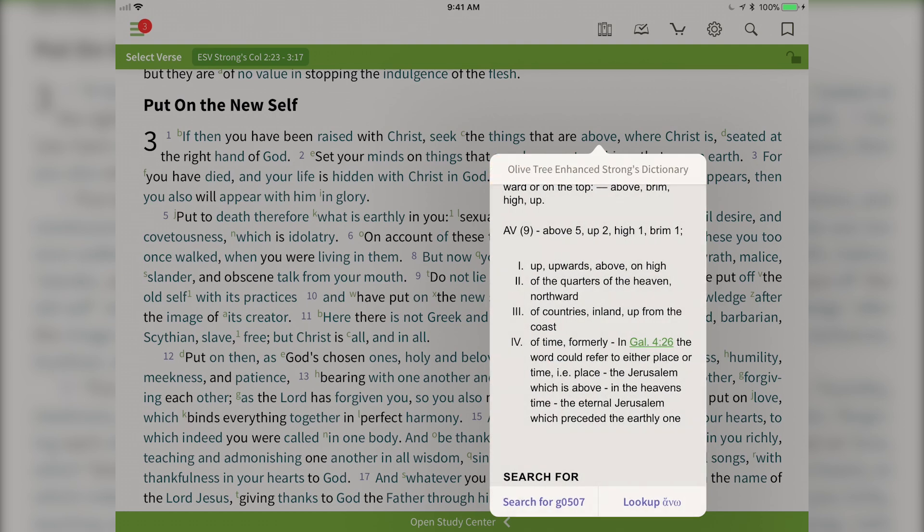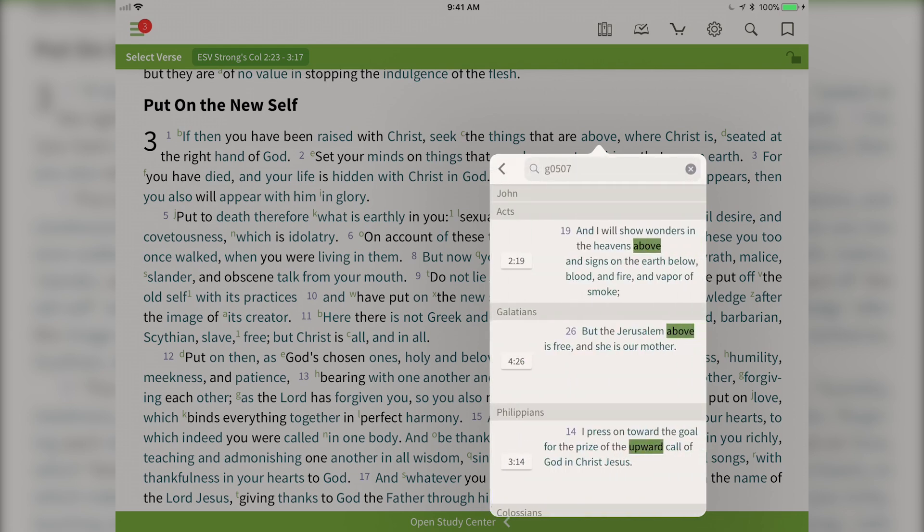Also, if I go back to the original pop-up window I can tap down here on "search" for that Strong's number. Then it will look up in the ESV Bible for any other time that that Strong's number was used on any other word.